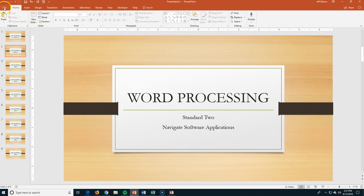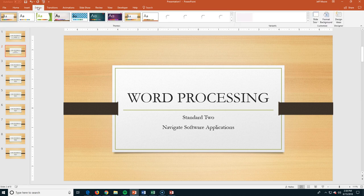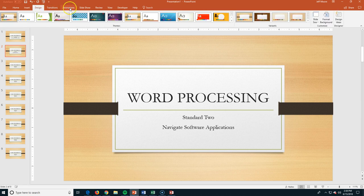As you look around, you can see we have the tabs across the top, and these are pretty consistent between all of the products here. The Home tab has some commonly used items. Anytime you're going to insert something, it'll probably be under the Insert tab. If you want to change the design, they've named these pretty well. Anything related to your slideshow or animations, you'll find those here.